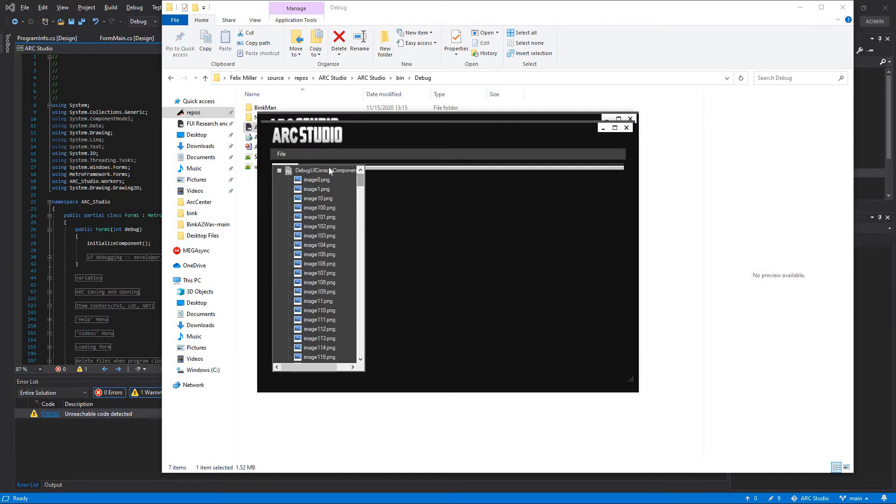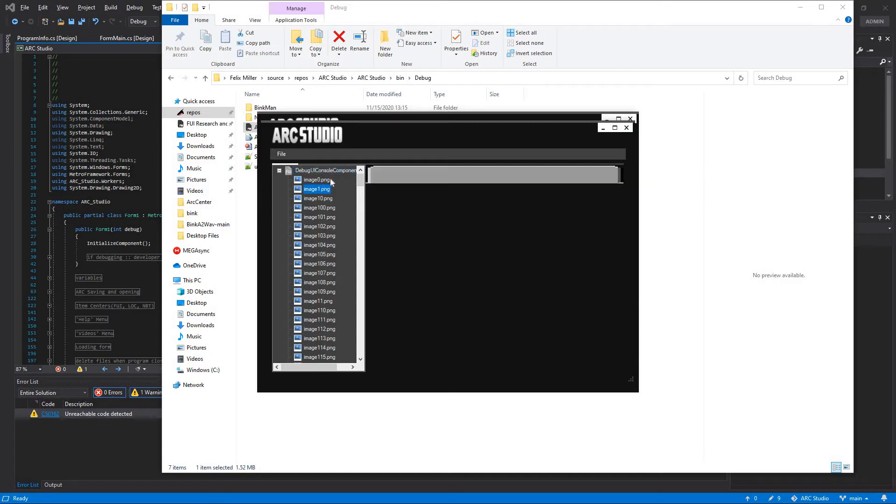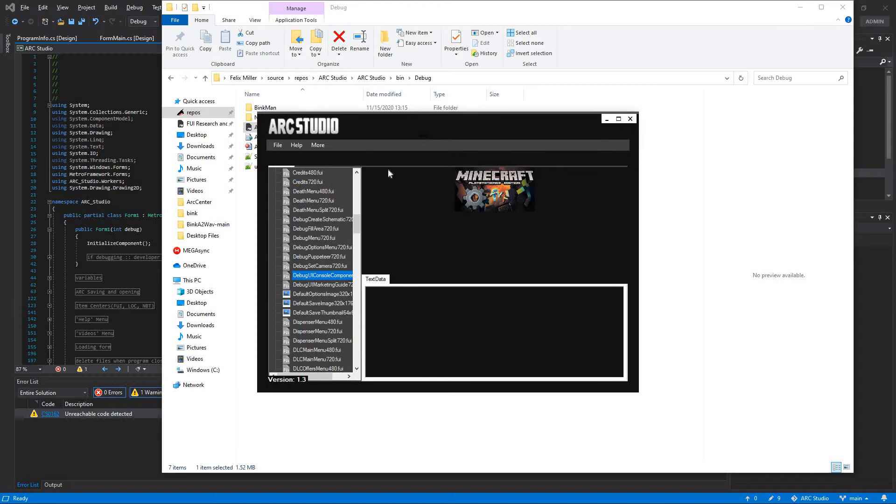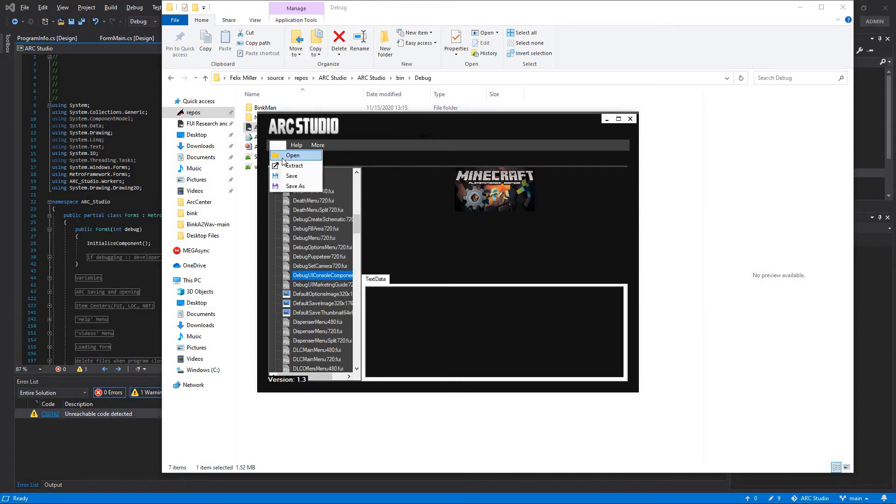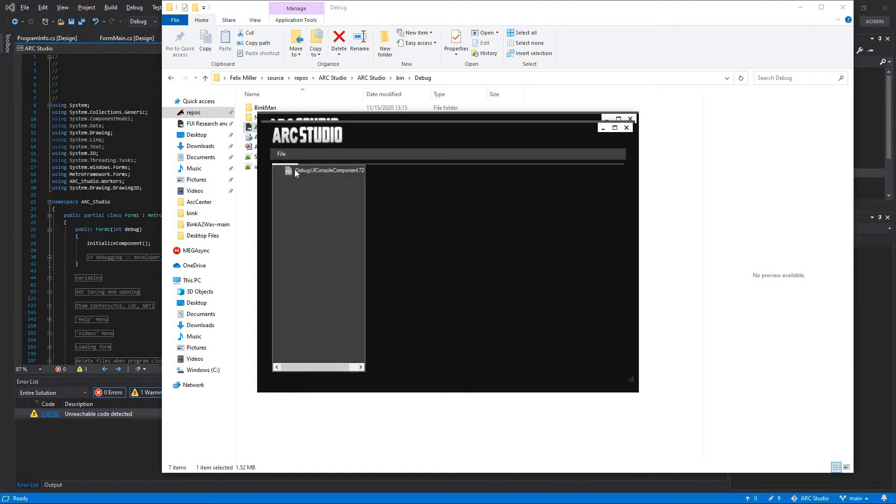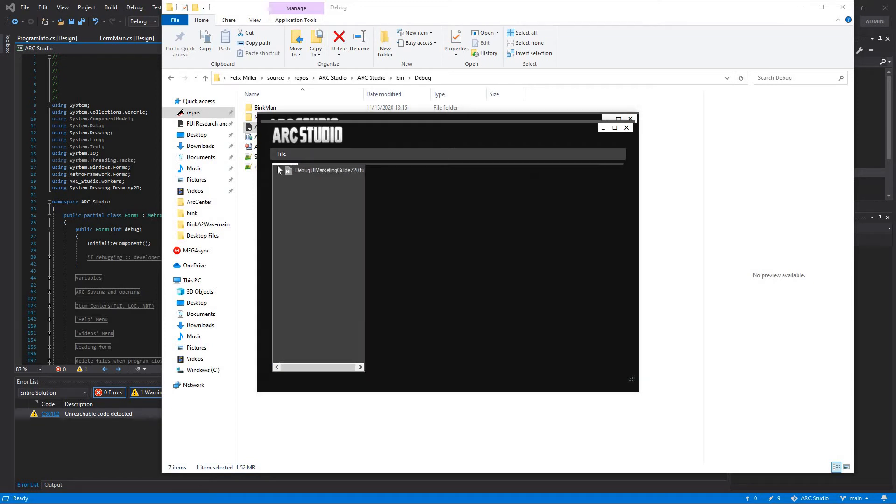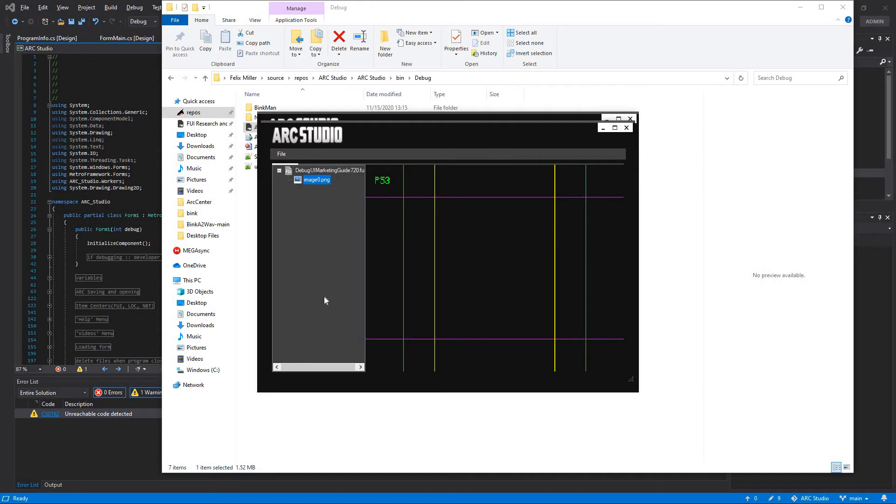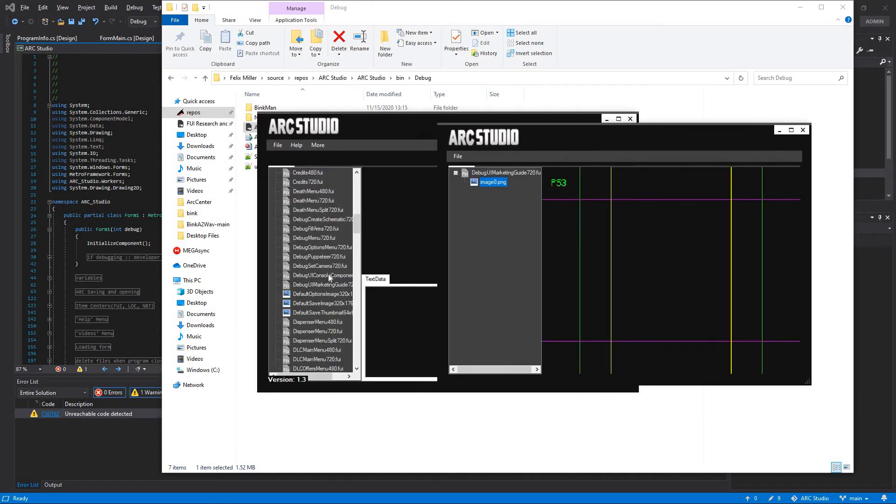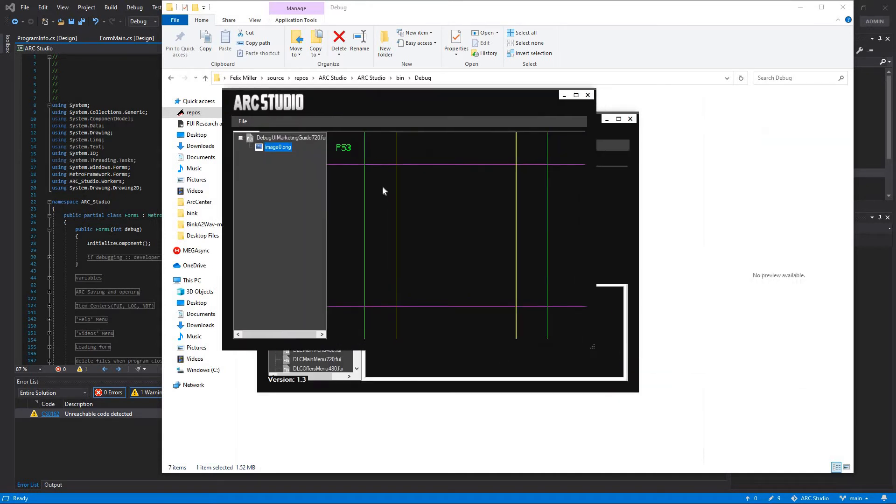Oh yeah, this is actually important. Every time that you edit an FUI file, don't directly close the program. You have to actually close it like that, so that it'll clear out the temporary data. That's from the last load up. We can just go ahead and click on that again. Marketing guide. UI component. I guess it didn't have any images.